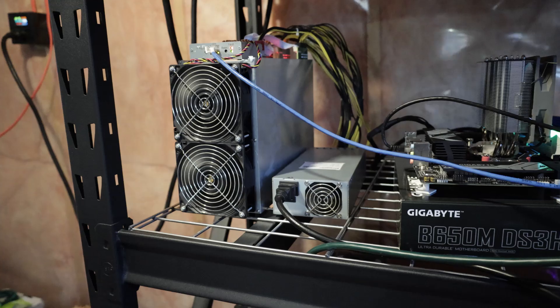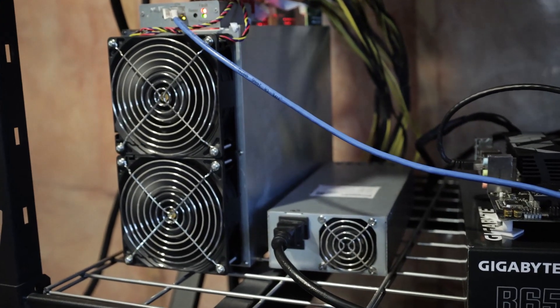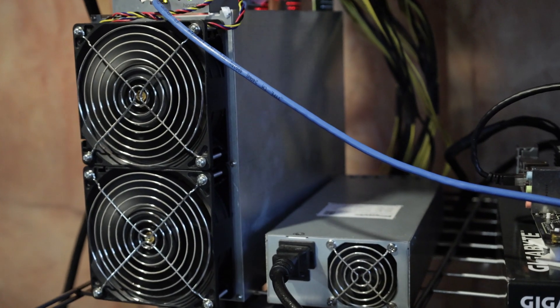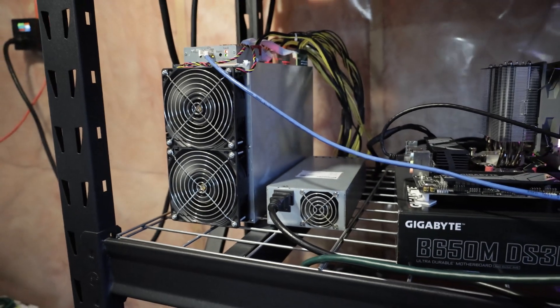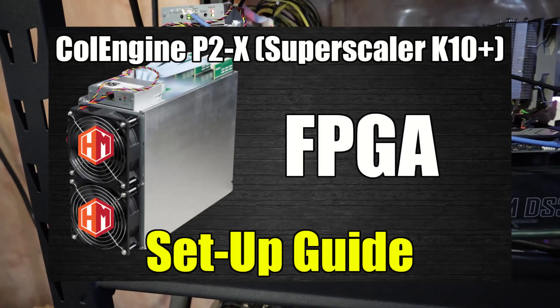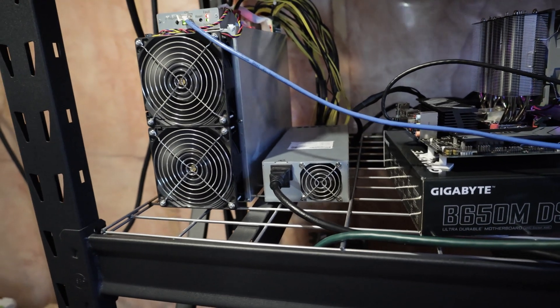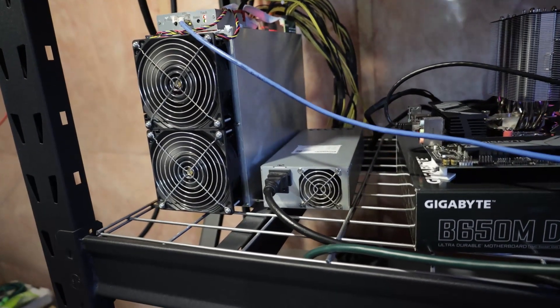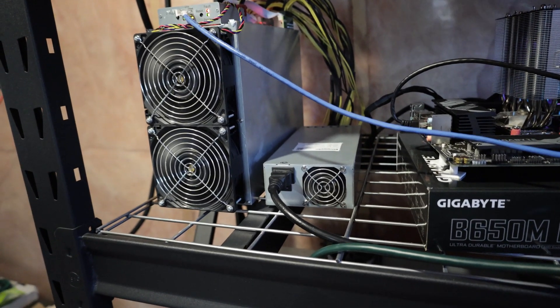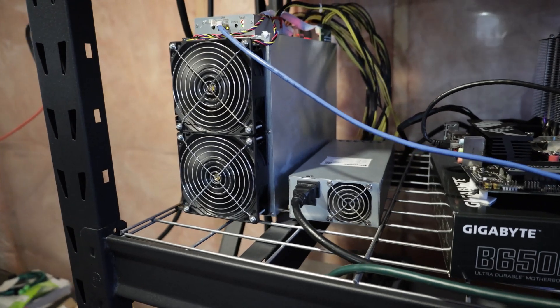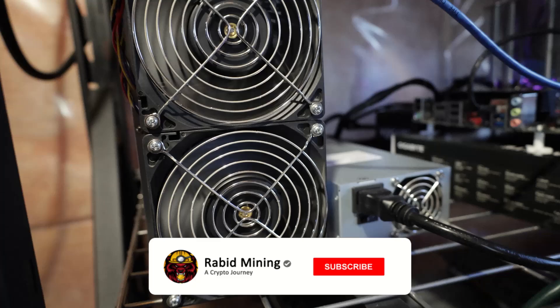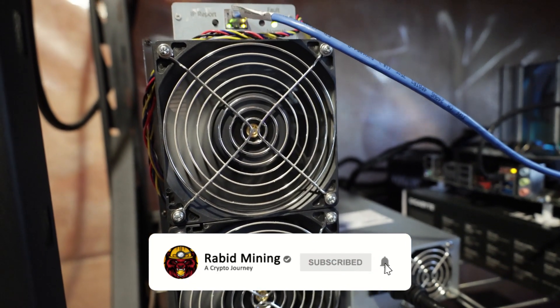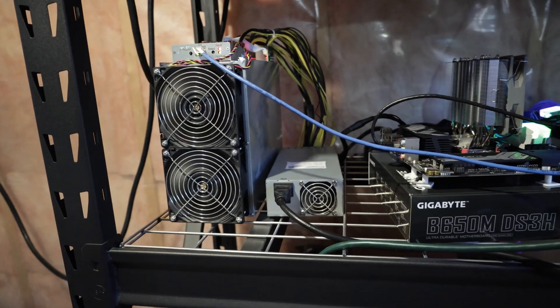What's going on everyone, welcome. Rabbit here and today we're taking a look at this guy right here, the ColEngine P2-X, which is formerly known as the Super Scaler K10 Plus. I did show you guys how to set this up previously. Check that video in the description if you've got one and want to know how to set it up, as well as a link to the K10 tool which is in English. Be sure to hit that subscribe button and thumbs up because it's all about going to the moon on the Rabbit Mining channel.